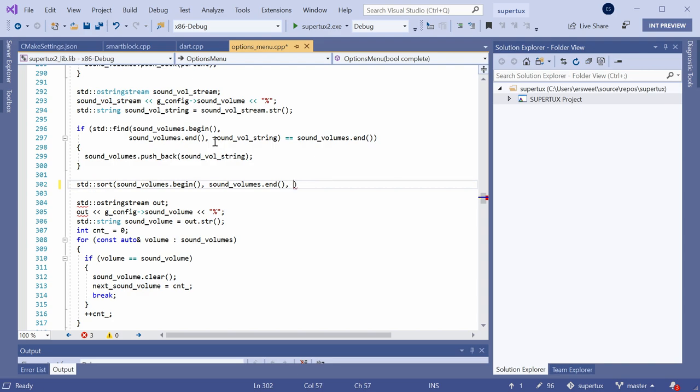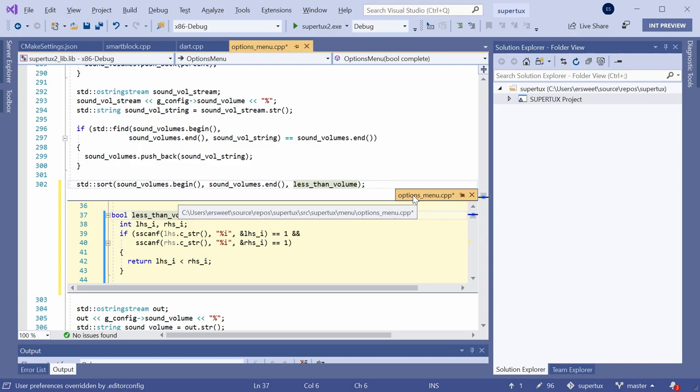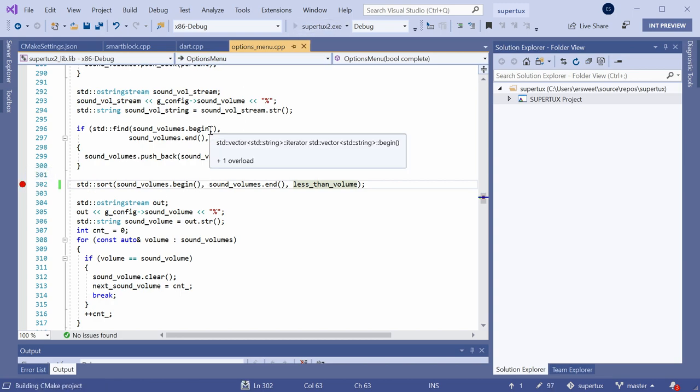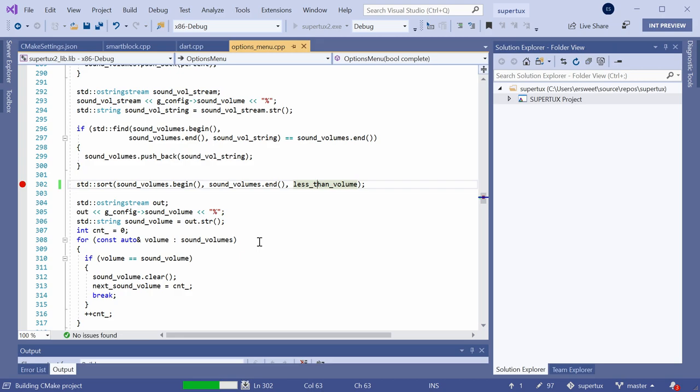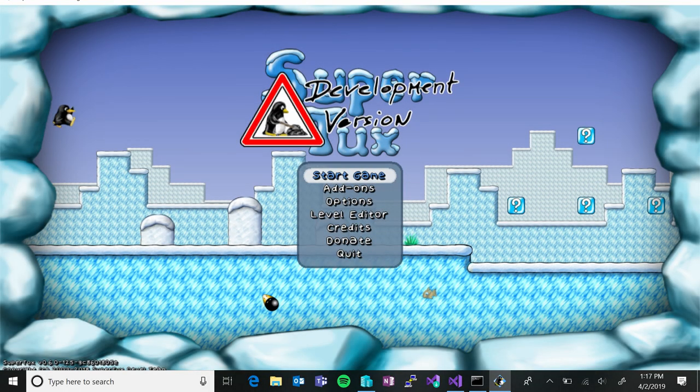IntelliCode trains over numerous real-world projects, including open source projects on GitHub with over 100 stars. And for this reason can give great suggestions for commonly used libraries. I'm also going to pass in this less than volume function, which is also a part of this code base. I can quickly preview what that looks like for you, as my comparison function to sort. It's also a part of this options menu.cpp file. So I'll go ahead and set a breakpoint here, which should be hit when I go into the options menu and make sure that this is working.